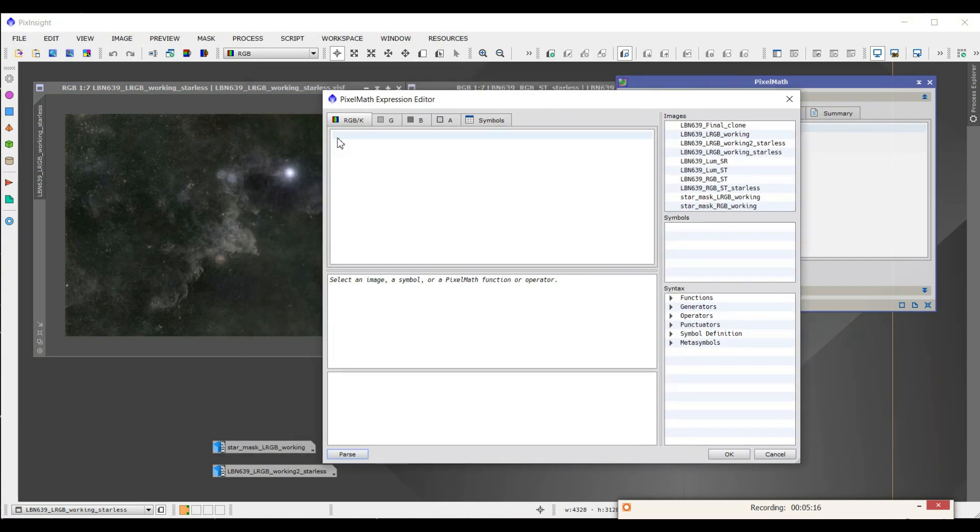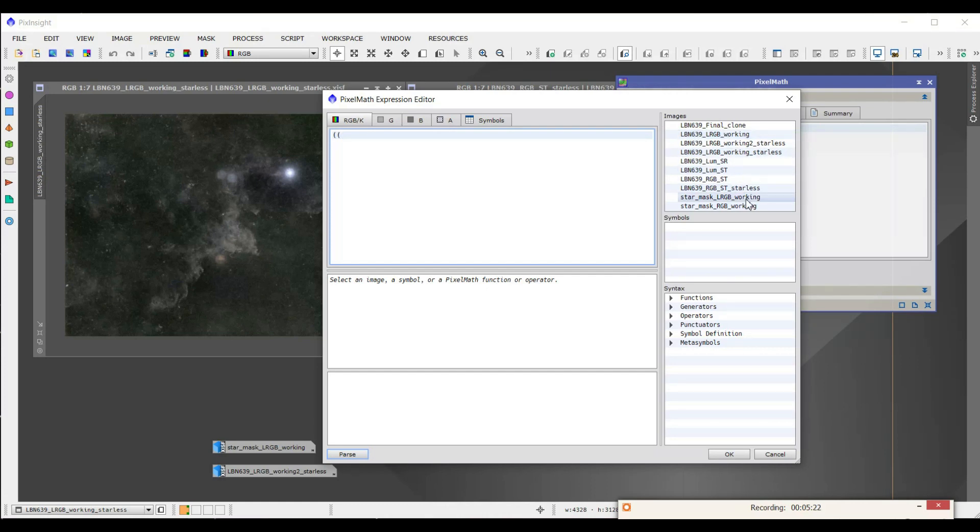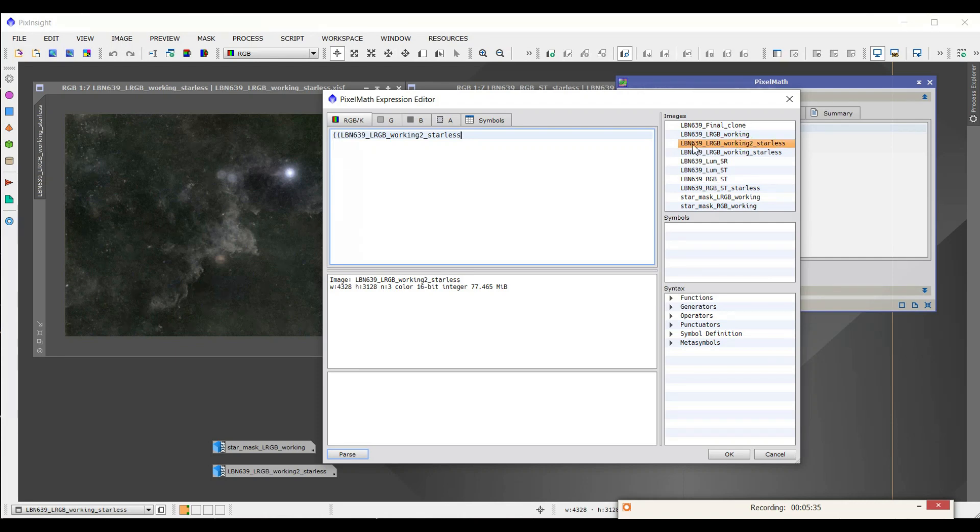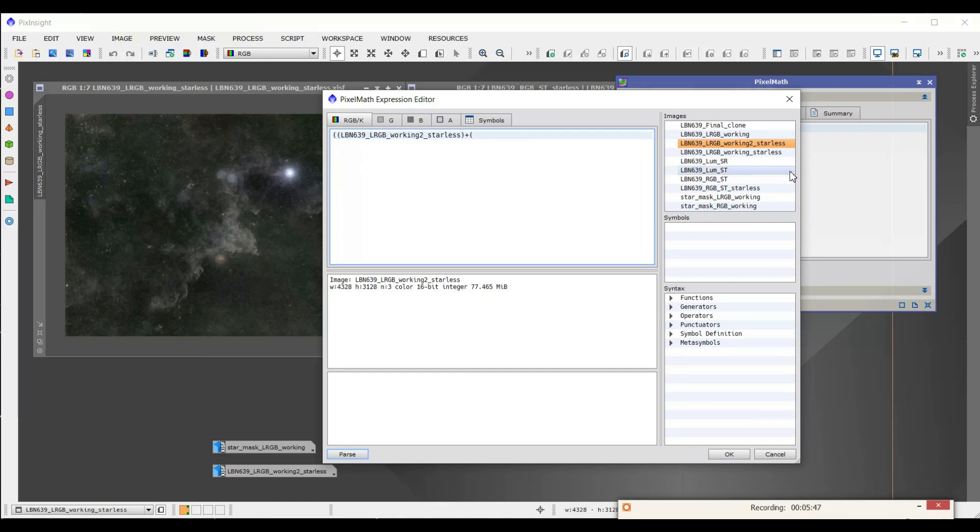And the way to do it is you open up the expression editor. And you're going to put down two parentheses. And I'm going to double-click the LRGB starless image, which is right here. I've got two of them open. And I'm going to just use a plus, close that parentheses, put another parentheses. I'm going to combine it with the RGB star mask and close the parentheses. Press OK.